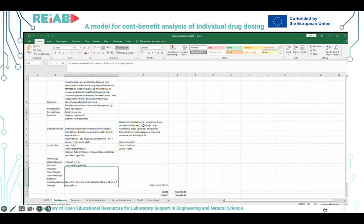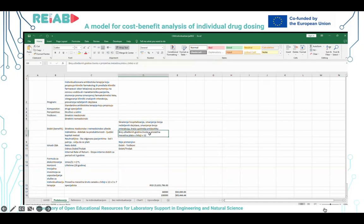Dobit se odnosi na skraćenje hospitalizacije, smanjenje broja neželjenih dejstava, smanjenje broja interakcija i kvarenja antibiotika, te na broj uštedenih godina života.